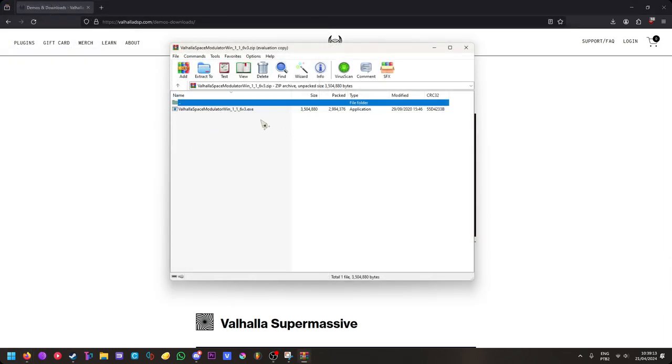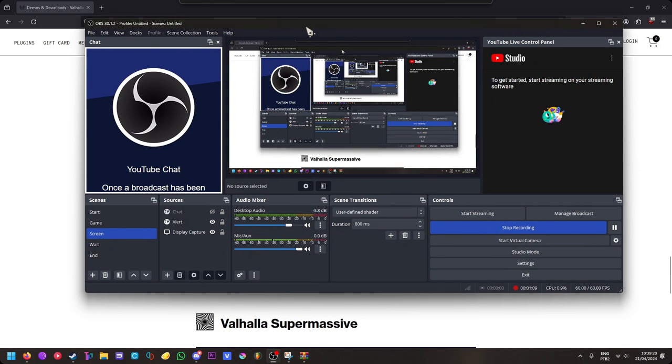You find the installer in the zip. It's just a plugin installer. You just click next, next, next, next. After that, you can hop on OBS.